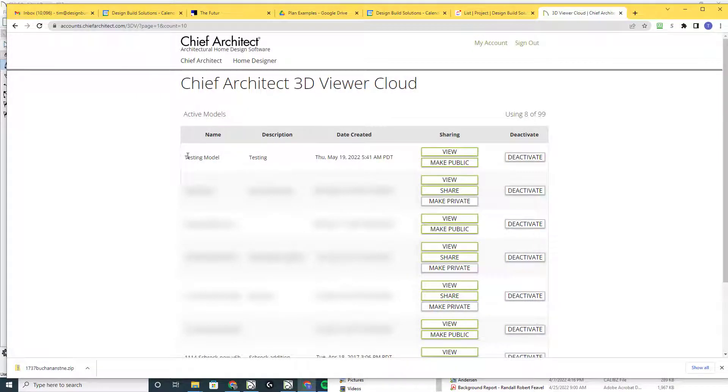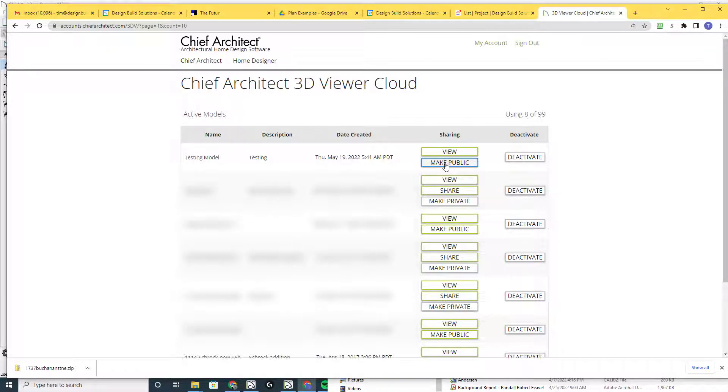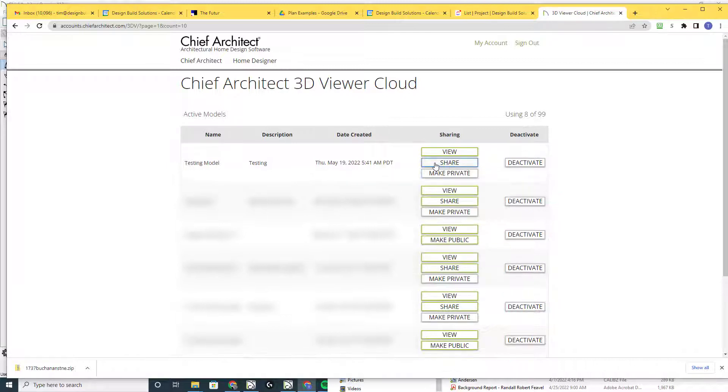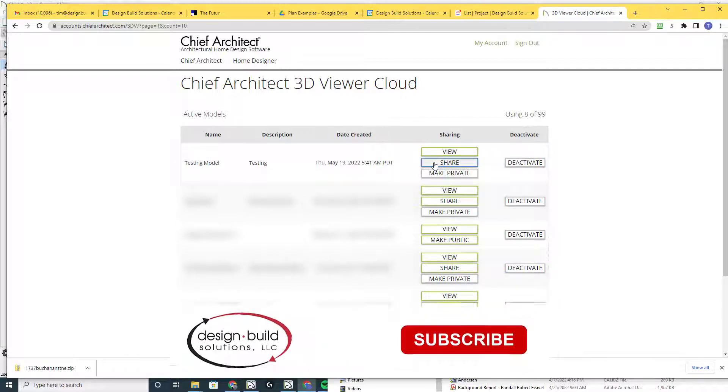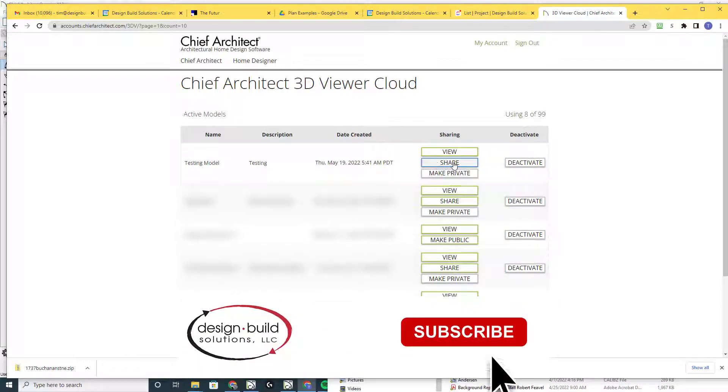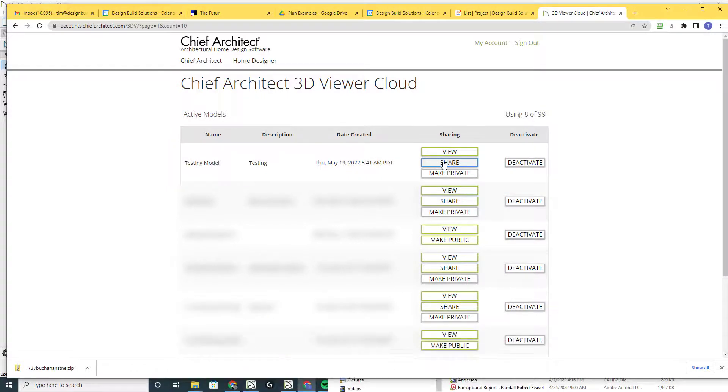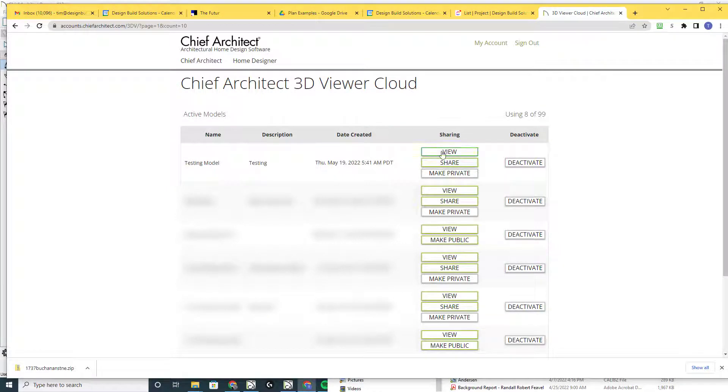So here's the testing model I've already uploaded. You can make this public. Right now it's private and nobody else can see it, so I'm going to click on make public. Then you can click on share and get a link or embed code if you want to put it in your website.